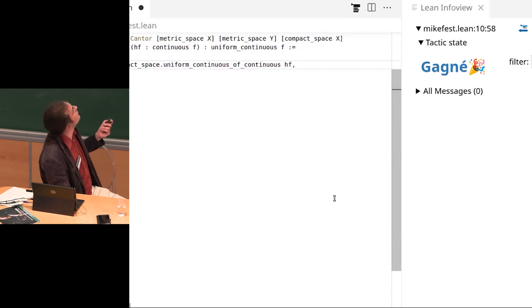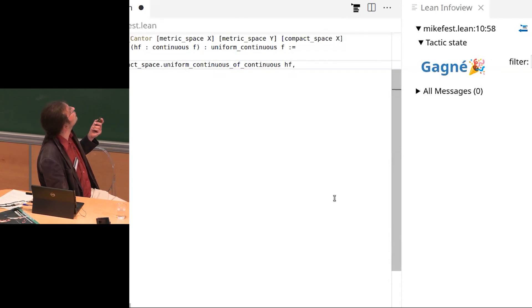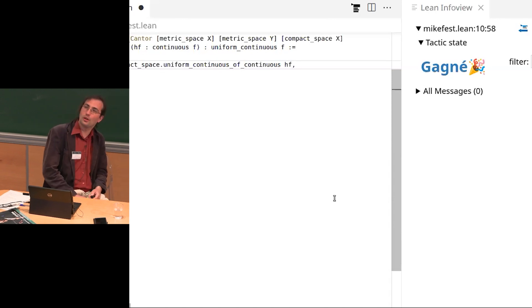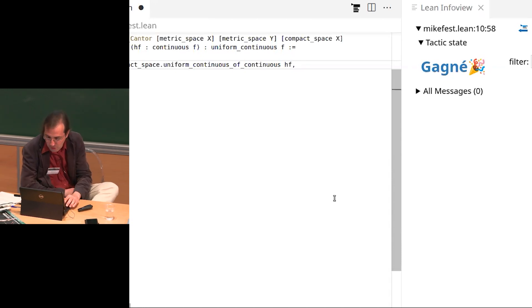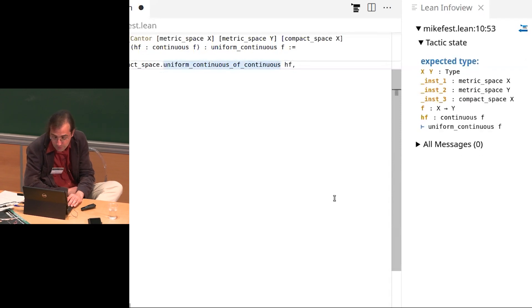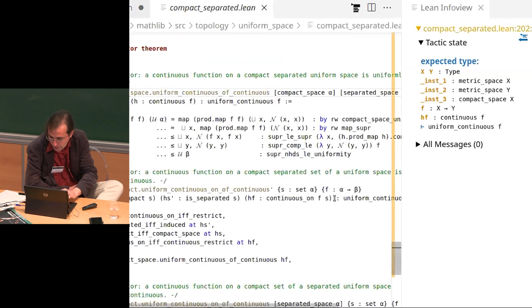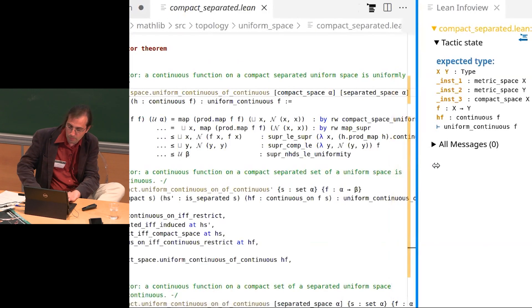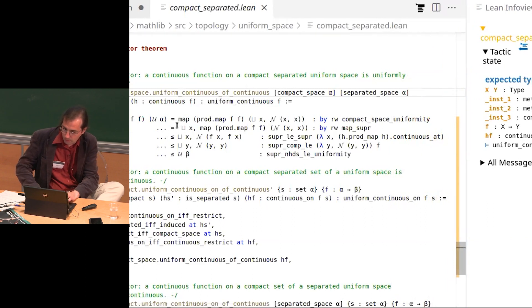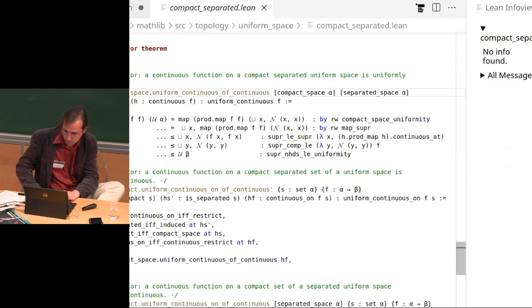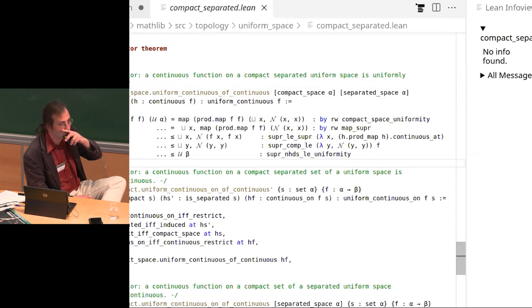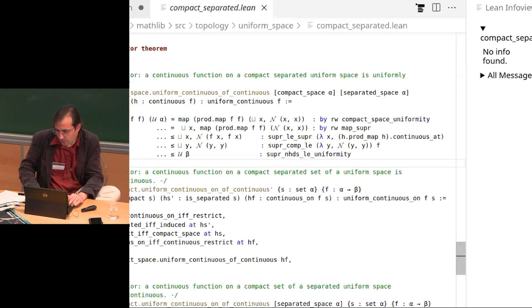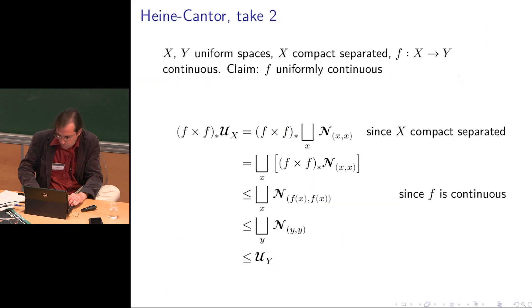The computer finds a good suggestion: apply the Heine-Cantor theorem. It suggests exactly the lemma called compact_space.uniform_continuous_of_continuous applied to the assumption hf, which is my continuity assumption. The easiest way to prove something is to say someone already did the job. But I wanted to show the proof of this Heine-Cantor theorem that the computer already knows about. Hitting a button to show the proof, it displays a one, two, three, five, six lines computation. It doesn't look like the proof I was explaining — it's much shorter. This uses the technology of filters.